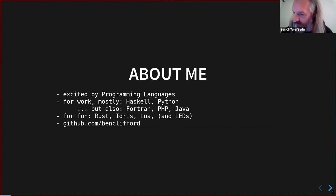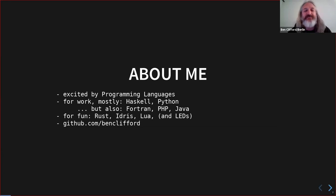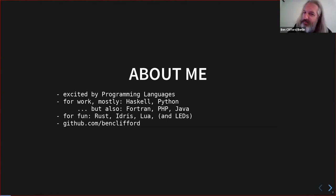I'll introduce myself briefly. I'm Ben Clifford. I'm pretty excited by programming languages in general. Recently for work I've been doing Python, and most recently I've done a bunch of paid Haskell work. I've also taken money to do Java, PHP, Fortran, things like that. On the fun side, I'm pretty interested in Rust, the dependent type Idris stuff, and Lua appeals to me. Away from programming languages, I build a bunch of projects with LEDs, usually controlled by some of these languages — there's my GitHub if you want to look at it.